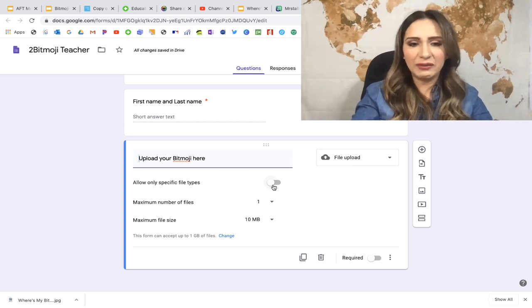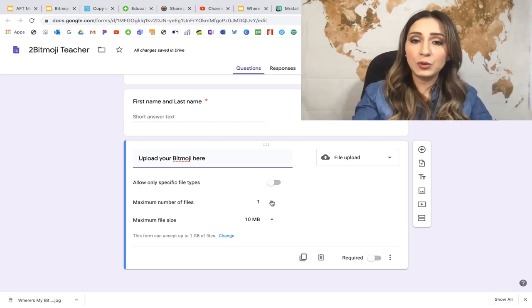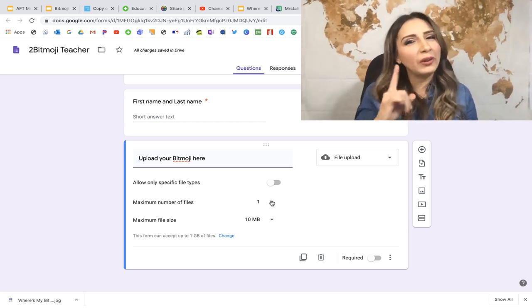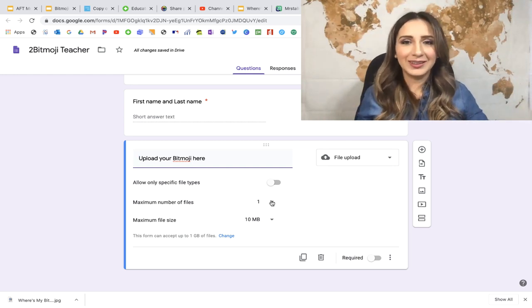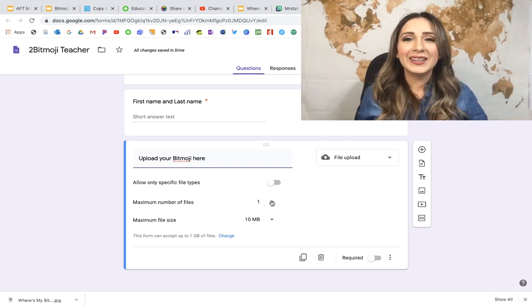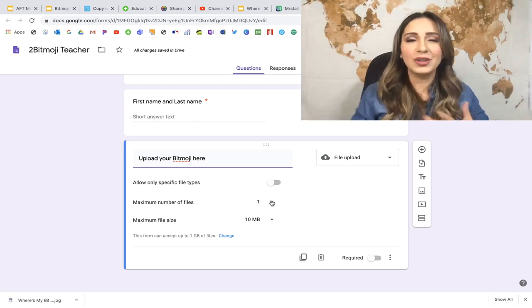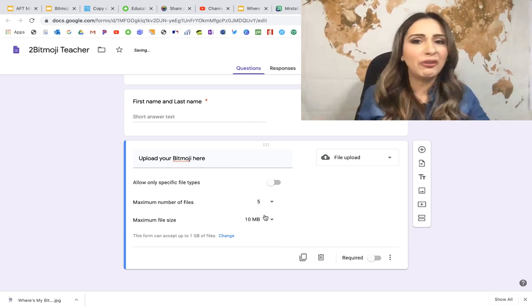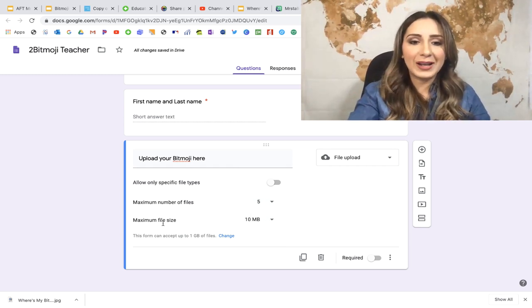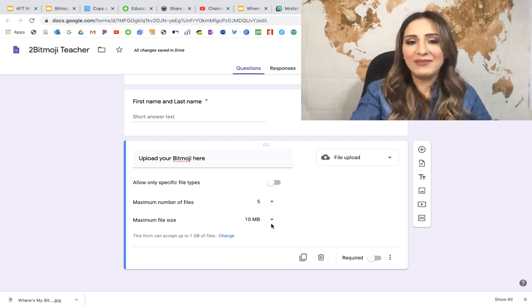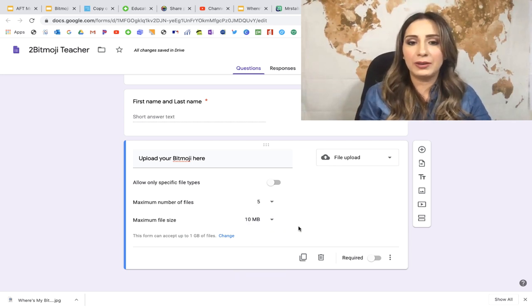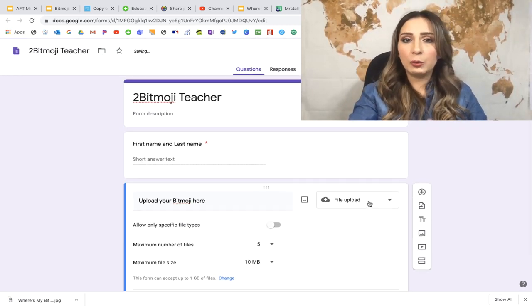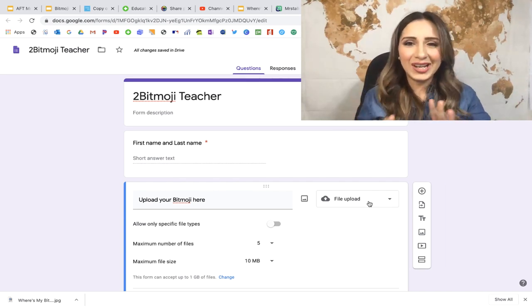After that you have additional options: you can specify file types, though I never mess with that. For number of files, I tell my teachers to give me more than one — at least three to five — because if you do a beach scene you might get similar Bitmojis and you want some variation. You can also adjust the maximum file size; I've never had issues beyond 10 megabytes. I'll require this field and we're basically done.